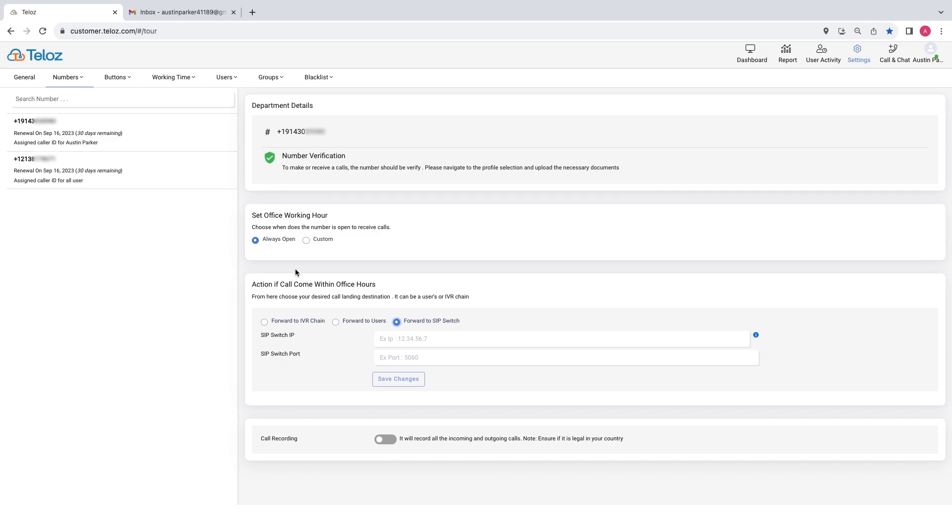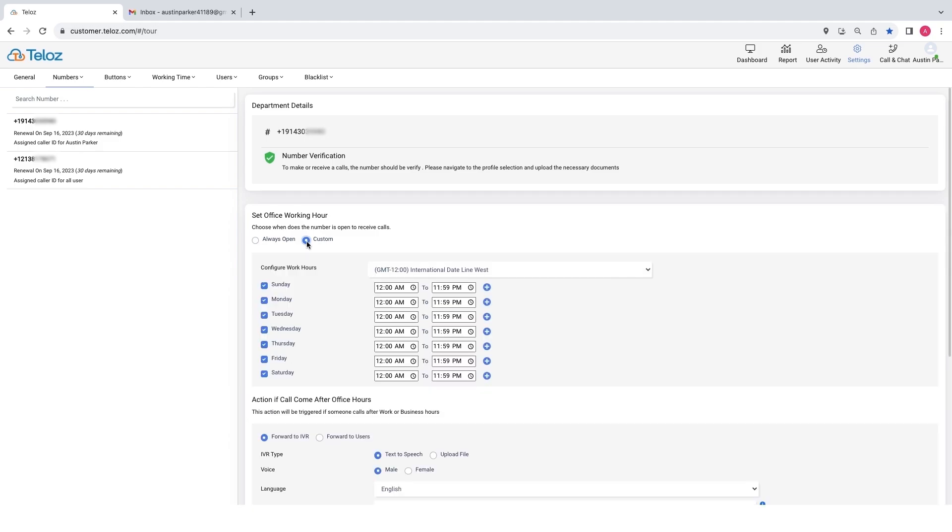Similarly, you can set custom business hours by configuring the time zone and work hours according to your business requirements. In custom business hours, you have one more setting option: action if a call comes after office hours. Select one according to your preference.